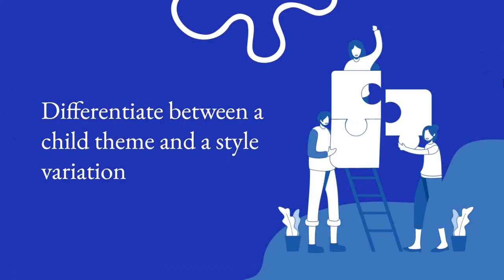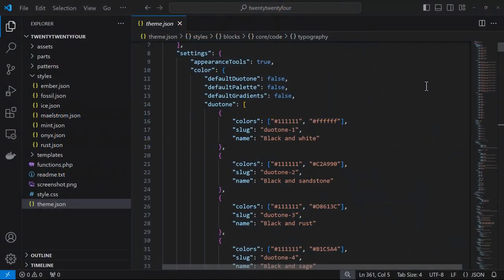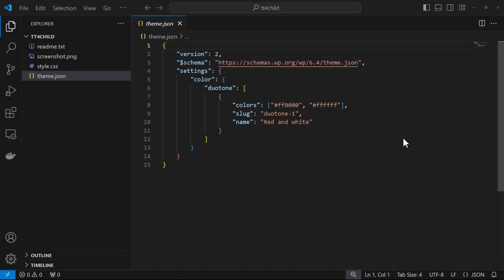What is the difference between a child theme and a style variation? Now first the similarity is the desire to override the parent theme's theme.json file but they do it in a different way. So if you had a child theme and it was active and you had the addition of a theme.json file, the settings would override the parent themes.